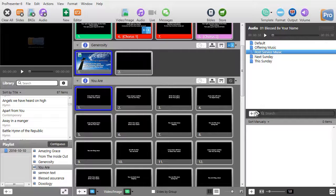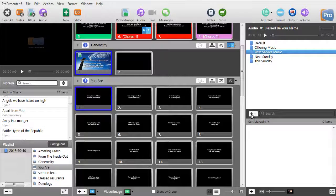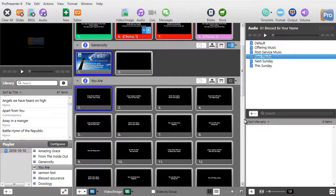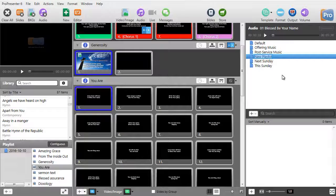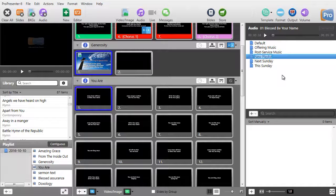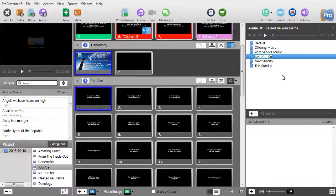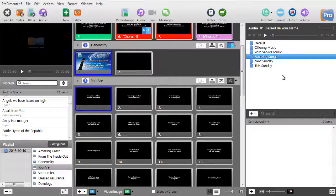To add another one, you simply click on the plus key, choose new playlist, and then give it a name. I could call this one amazing songs. Anything you want.